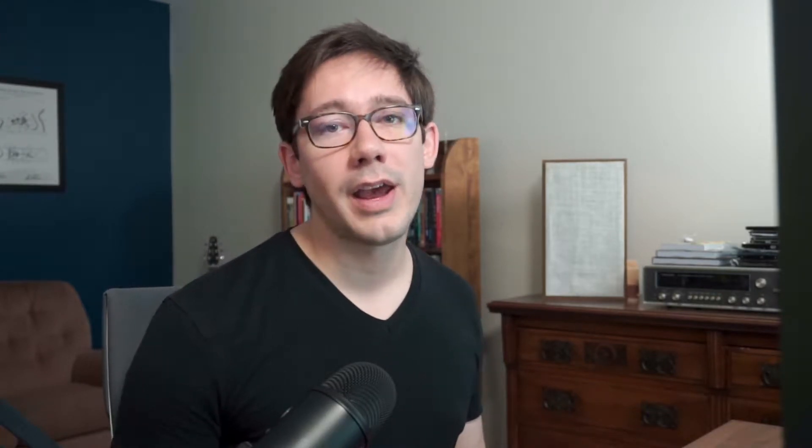In property-based testing, instead of giving our code specific inputs, we describe those inputs and the outputs. Then the testing library generates many examples and many different inputs. Often they're randomized so that we're going to get different inputs each time we run the tests. We can actually test our code with a much wider variety of examples because we're not defining specific examples. We're just describing what those examples should look like. I think this type of testing was originally done in Haskell using the QuickCheck library. JavaScript has a similar library called FastCheck, and we're going to take a look at how that could work today.